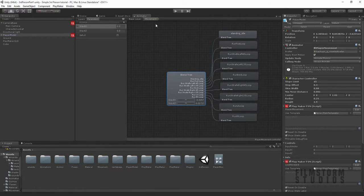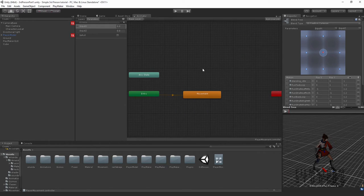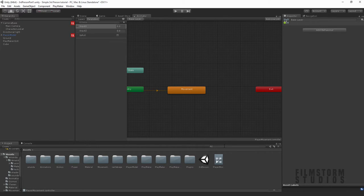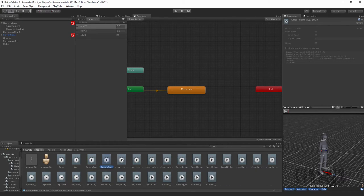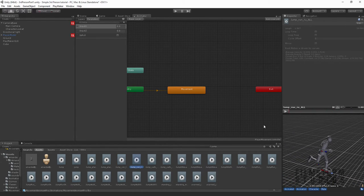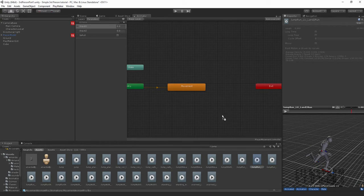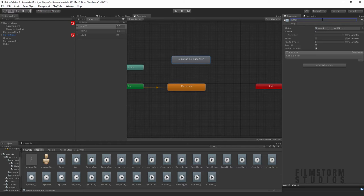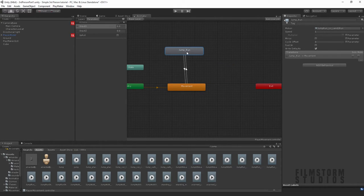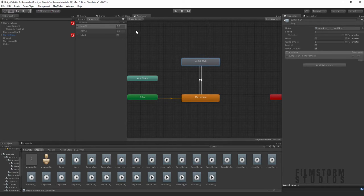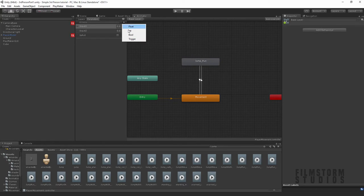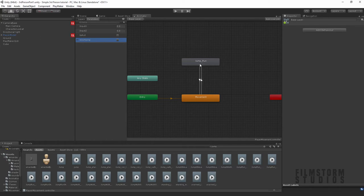Now we need to go to our animator and go back to our base layer. We've got our blend tree in here, and we want to create a new animation — let's find a jump animation. We want something like a jump-and-keep-running. Let's bring this one in and call it jump run, then create a transition — right mouse click and drag a transition to jump run from our movement and also back. Now let's create a new boolean called is jumping.